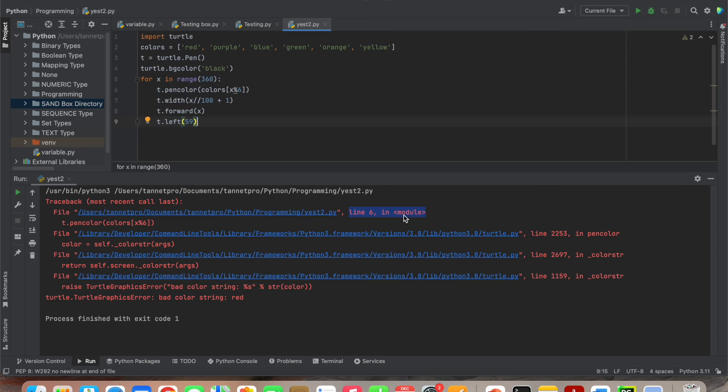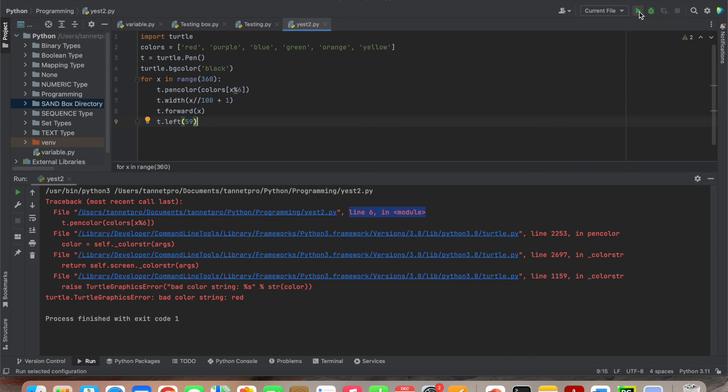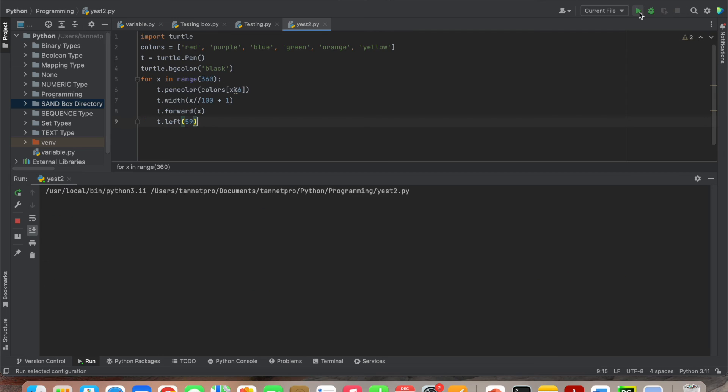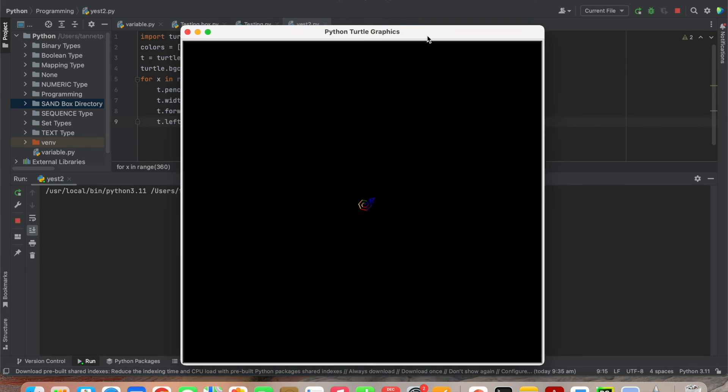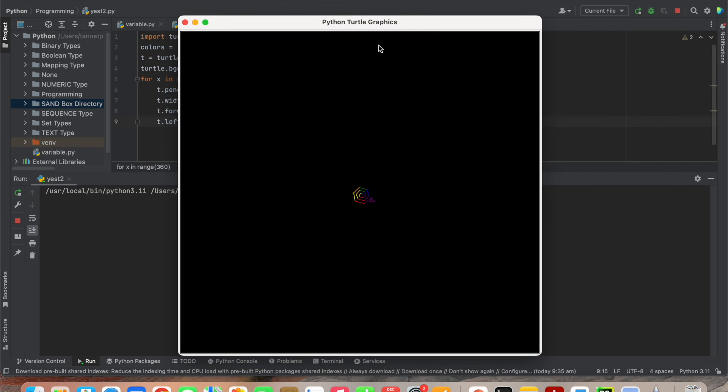Now let me run this current program from the top right corner. Now you can see it is working - it's perfectly working as I have written in the program.